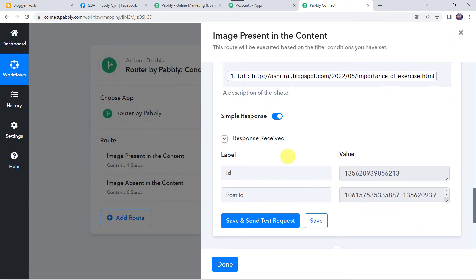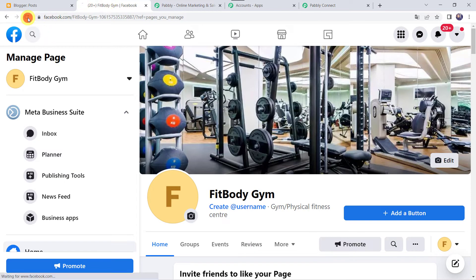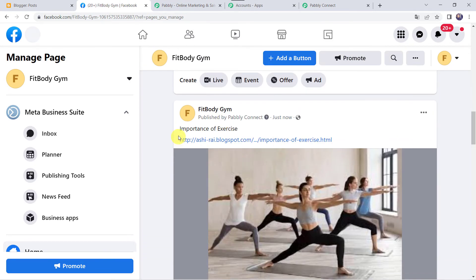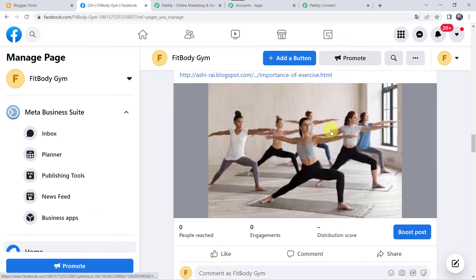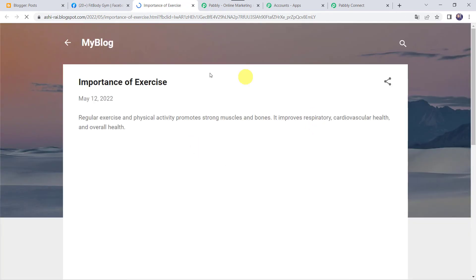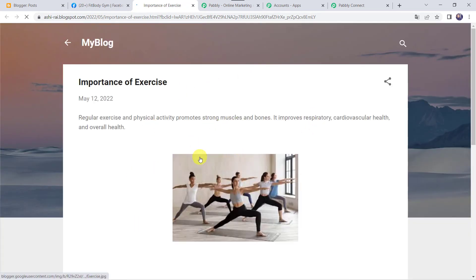The response is received — it means the post is shared on our Facebook page. Let's check it by refreshing our Facebook page. When we scroll down we can find the title 'Importance of Exercise,' the image, and the blog URL. We clicked on the blog URL and are redirected to our Blogger account. In this way the first route is ready. Let's click on Done.